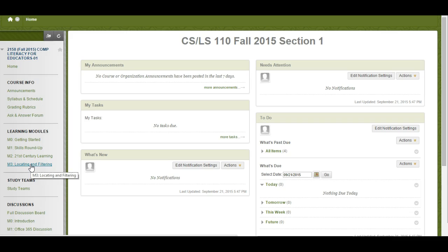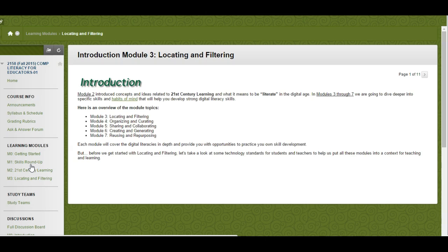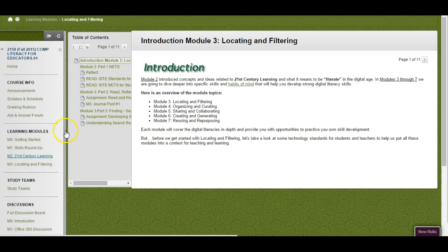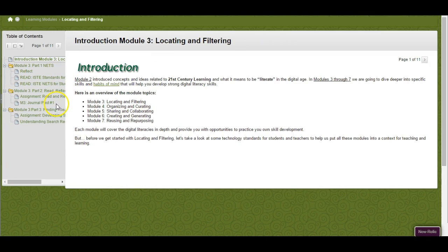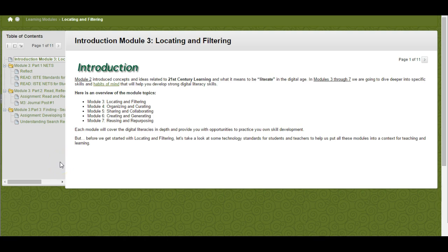Click on the Module 3 Locating and Filtering link on the left-hand side in the menu, and then I'm going to minimize some of this stuff so that we have some more screen real estate.